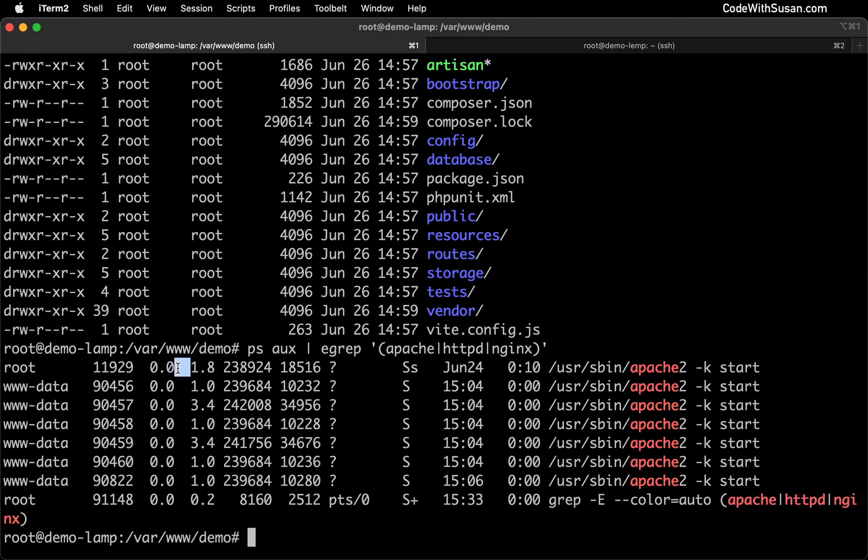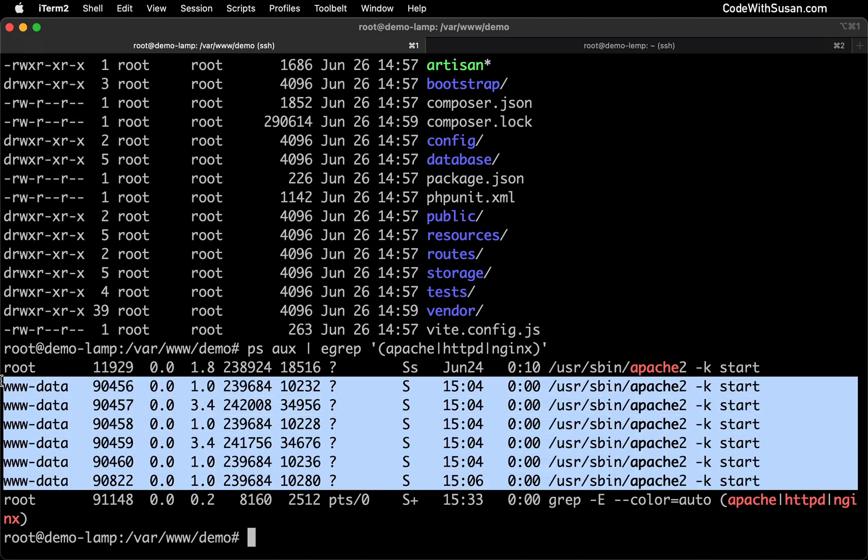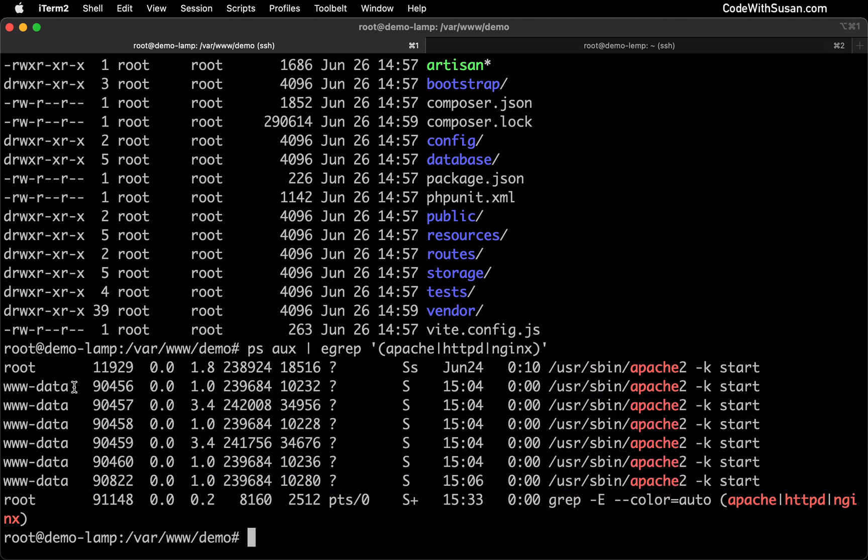We're going to also ignore any lines owned by the root user. That's our main system admin user on the server, and that is not the user we're looking for here. Based on the elimination of those two processes, that leaves us with these middle processes, which are all owned by this user www-data. That tells us that our Apache web server is running under this user, so we need to make that user the owner of our storage and our bootstrap cache directories.